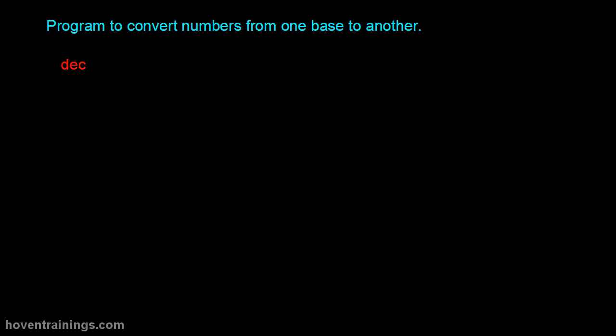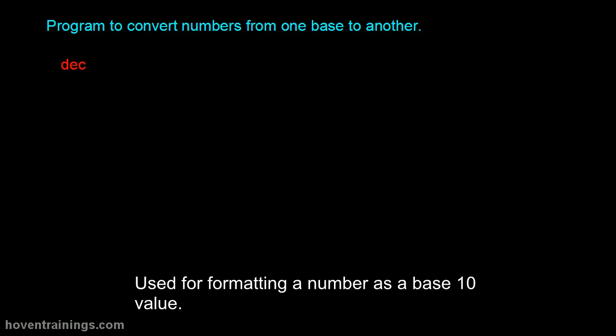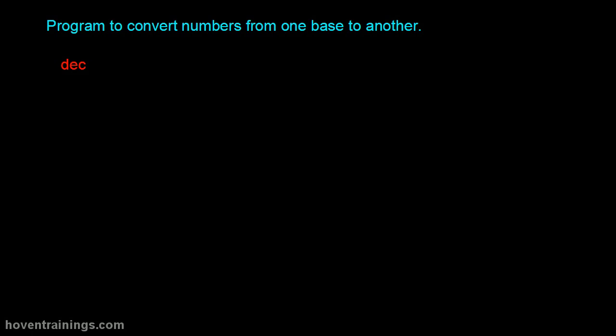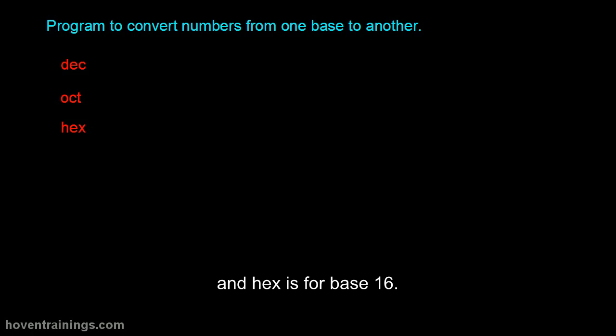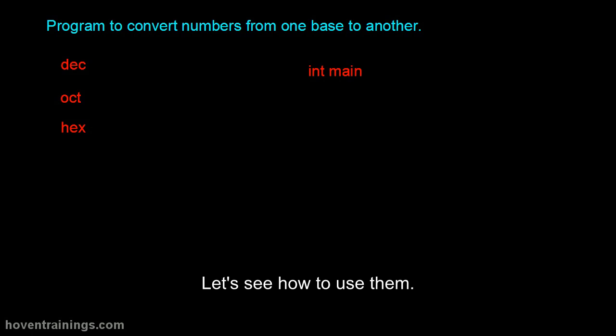Three base field format flags are available for conversions. Used for formatting a number as a base 10 value. Is for base 8. And hex is for base 16. Let's see how to use them.